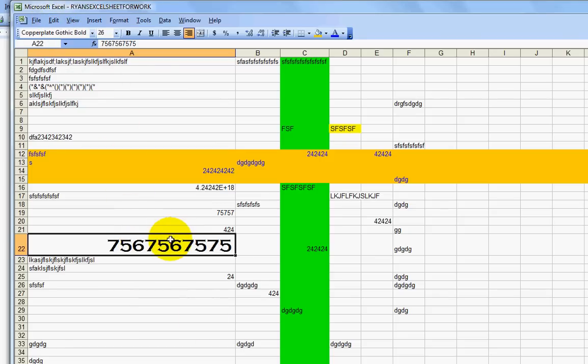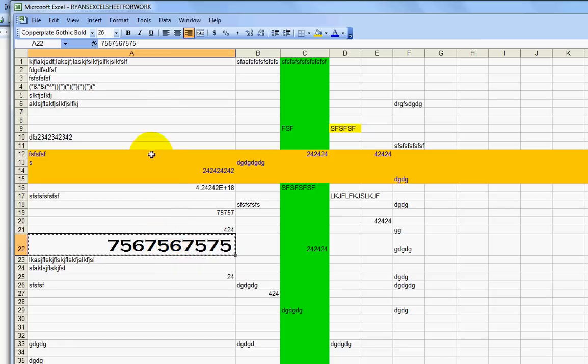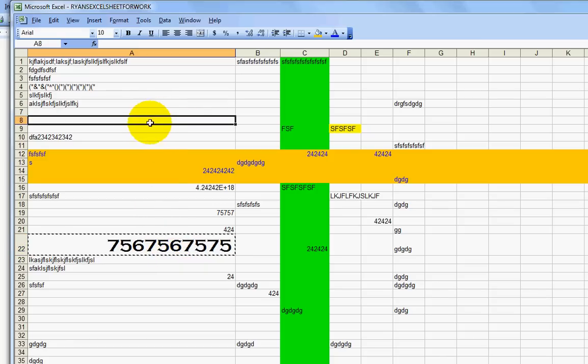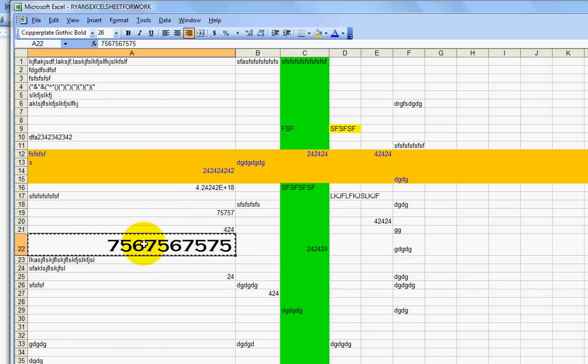Or if I want to use my keyboard, I can hit the control button with my left pinky and then I can hit the letter C at the same time. And that will allow me to copy it up here. If you're using a Mac, it's going to be the command button and then the letter C.